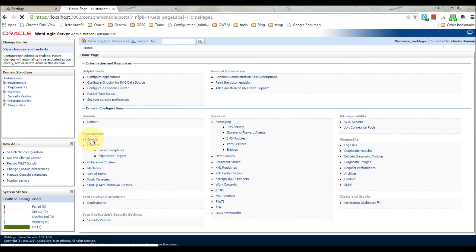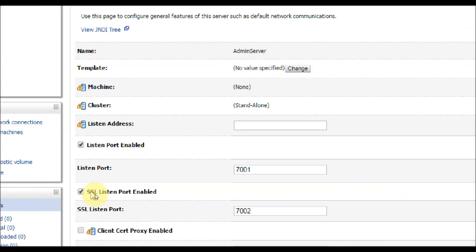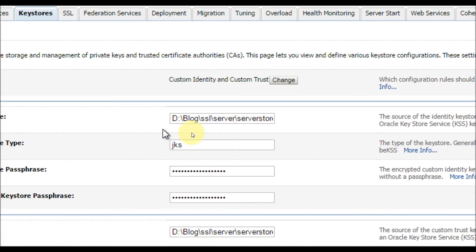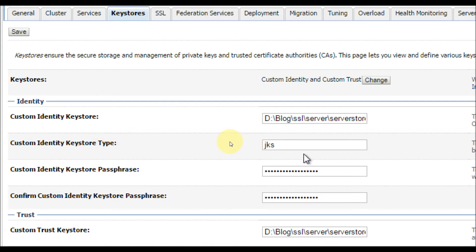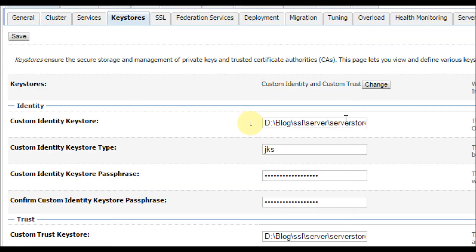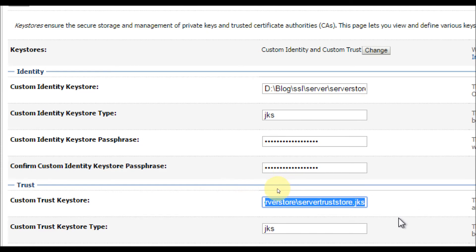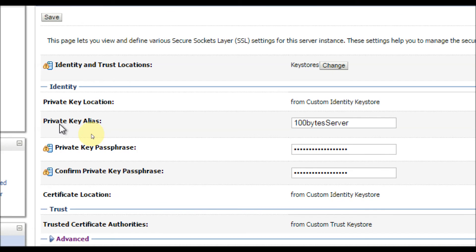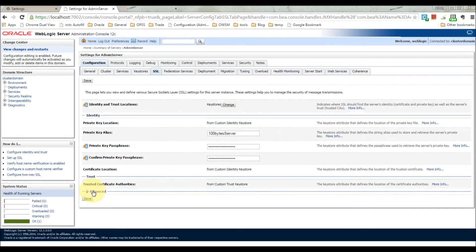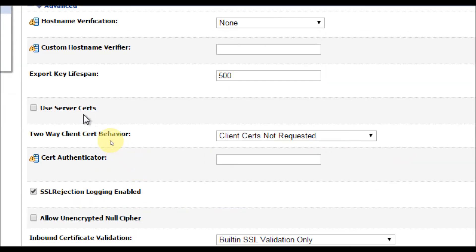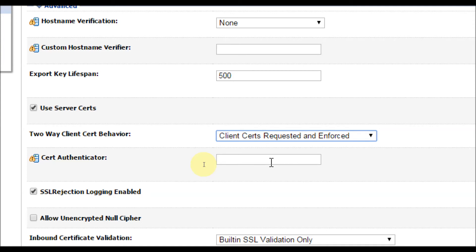I'll log in and go to Servers — we have configured the admin server so let's go to that. You can see the SSL listen port is enabled at port 7002. In the Keystores tab we have the custom identity keystore and the custom trust keystore — all explained in the last video. In the SSL tab we provide the private key for the server, that is '100 Bytes Server'. Now, the key configuration for two-way SSL is setting the 'Two-Way Client Certificate Behavior' to 'Client Certs Requested and Enforced', meaning if the certificate is not valid the client cannot access the server. Let's save this.